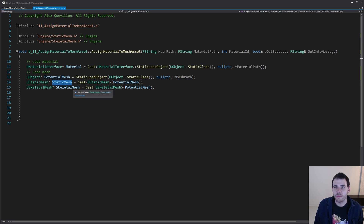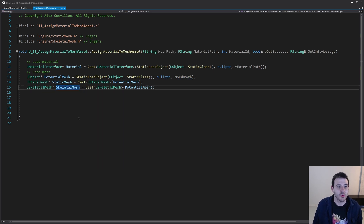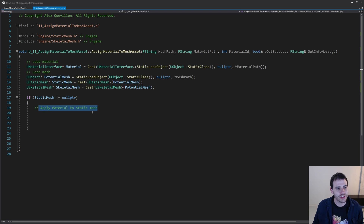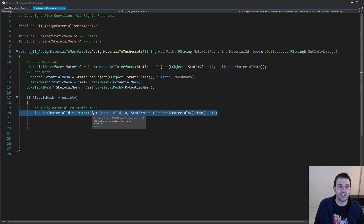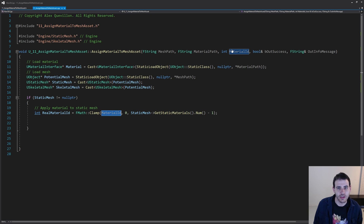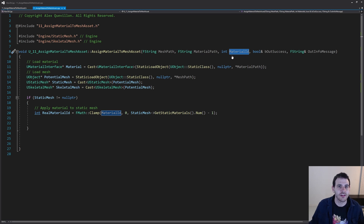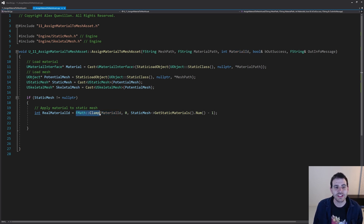We now have two potential meshes — either a static mesh or a skeletal mesh — and we're going to process both. First, if the static mesh is valid and not null, it means we have a static mesh and we want to apply the material to it. When applying a material to a static mesh, I just want to make sure the material ID makes sense. If the user gave us a material ID that doesn't make sense — like minus 555 or a huge number like 10,900 — it's not going to work.